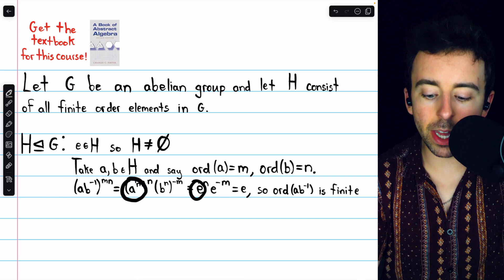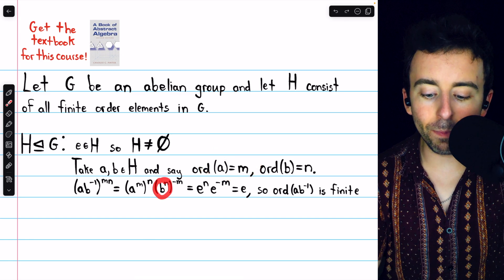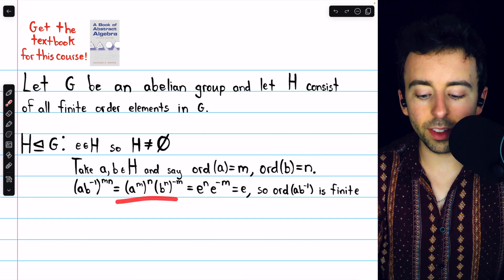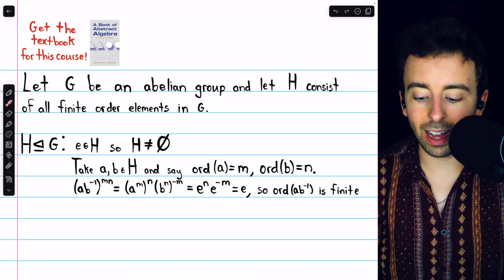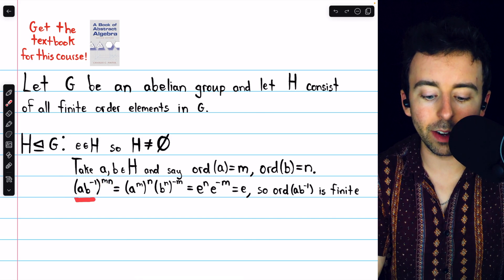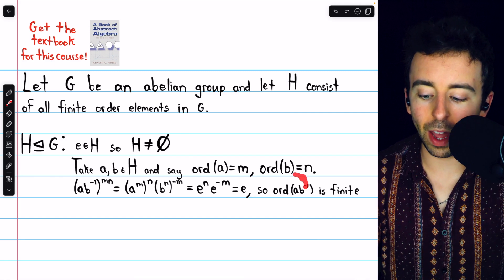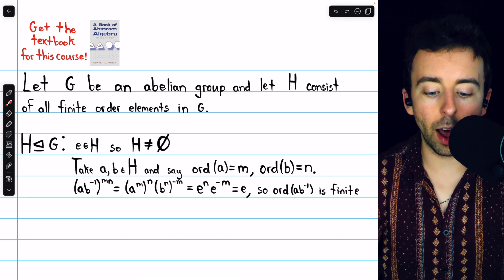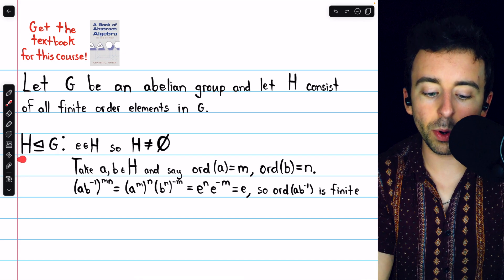Of course, A to the M is the identity because the order of A is M, and B to the N is also the identity because the order of B is N. Thus, this becomes E to the N times E to the negative M, which is just the identity element. Since we've shown that there is a finite number we can raise AB inverse to in order to produce the identity, the order of AB inverse is certainly finite, and so it is an element of H. It's an element of G because G is a group, and since it has finite order, it's also an element of H.